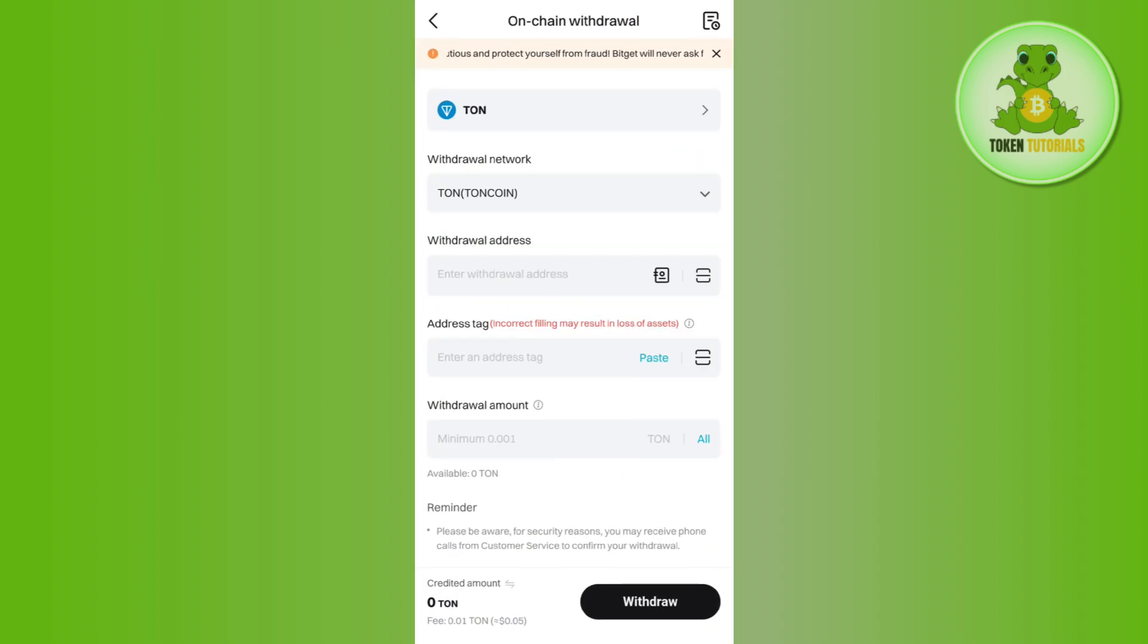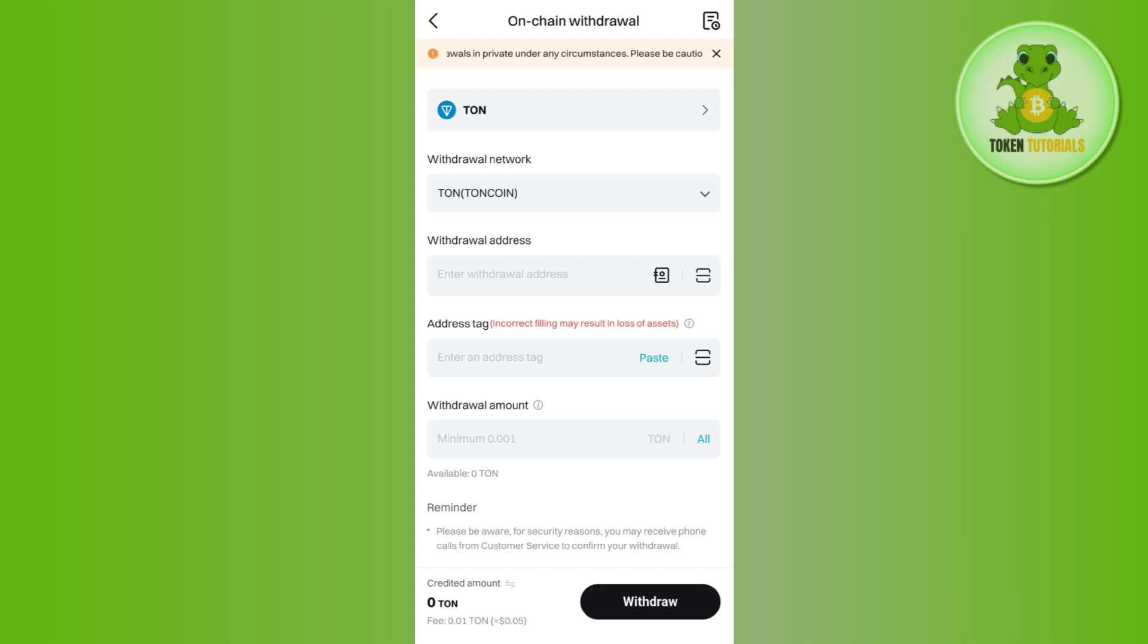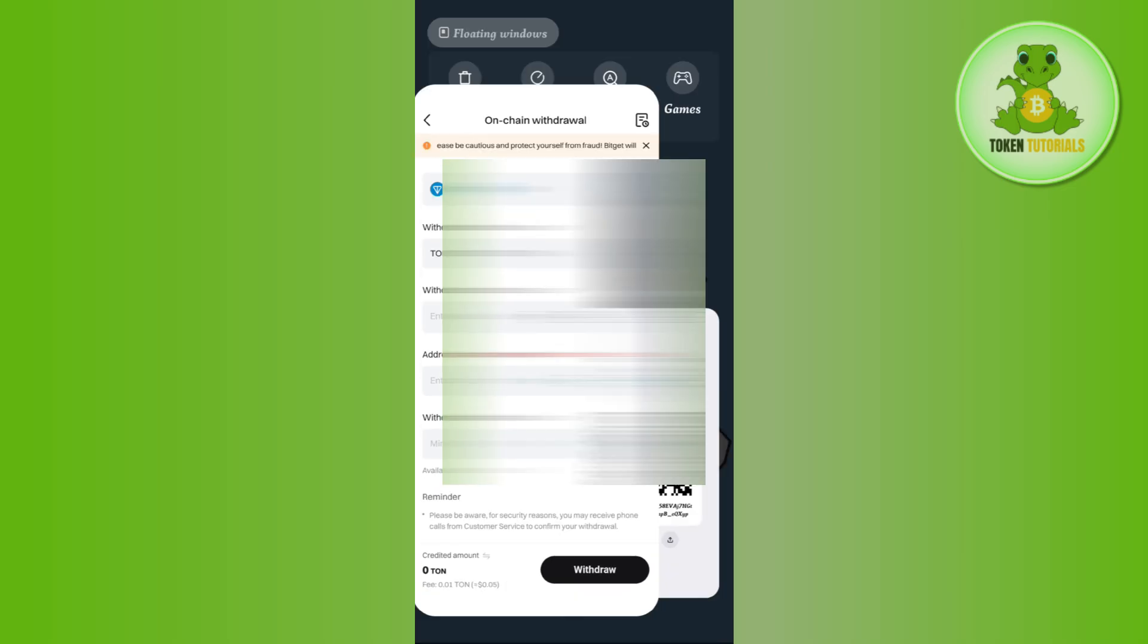Then come to Bitget, paste the address in this section. In the second step it will ask you to provide the address tag, and incorrect filling may result in loss of asset.